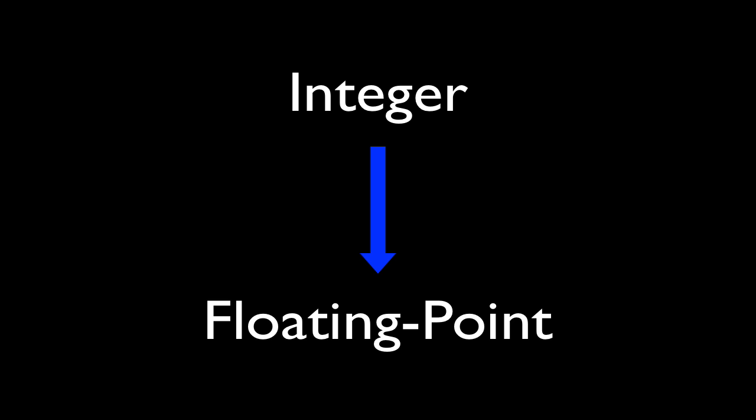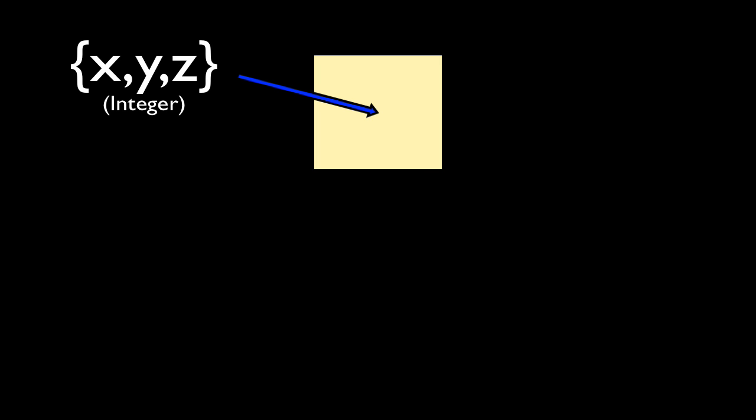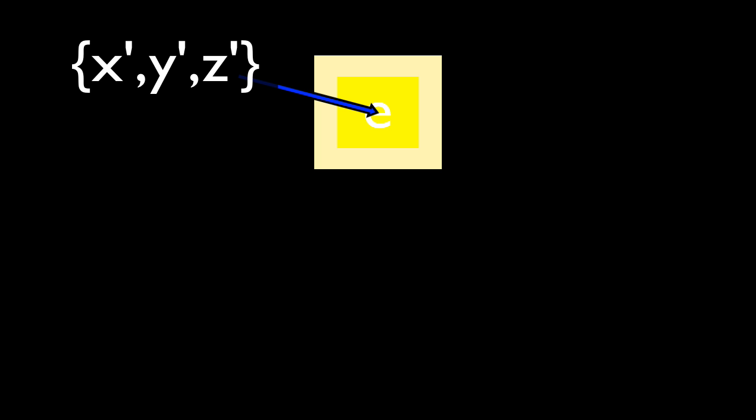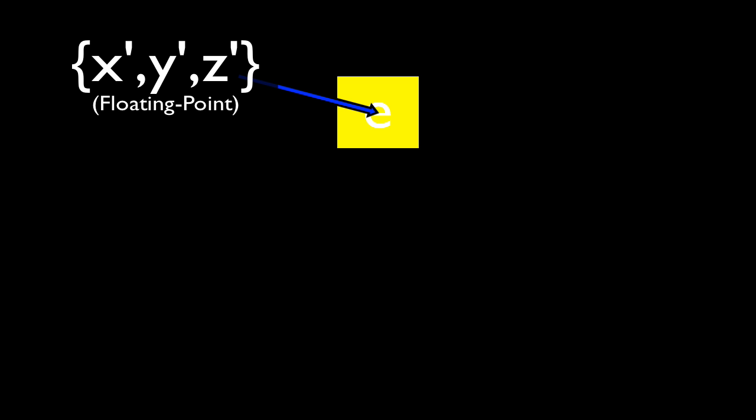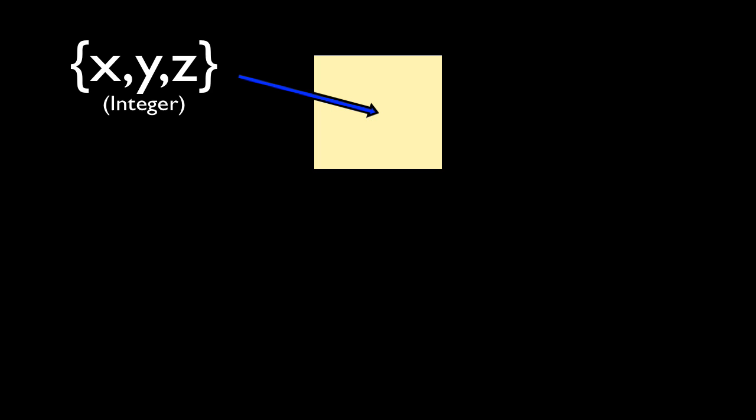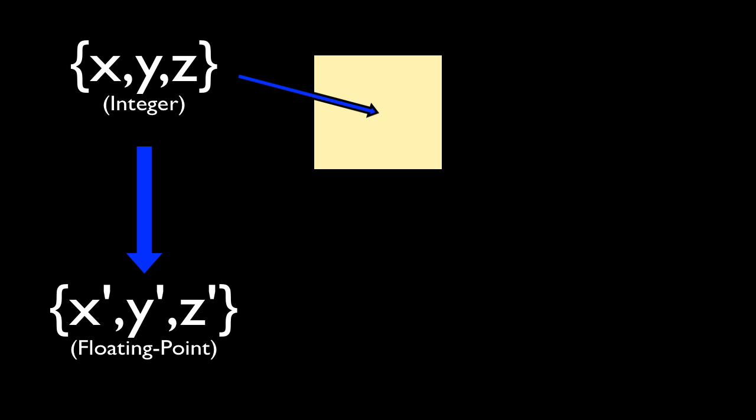When a sand block falls, it takes the integer position of the block and translates that into the position for the falling sand entity. The position for the falling sand entity, like other entities, is a floating point number. So it takes the integer position of the sand block, and translates that into the floating sand entity.